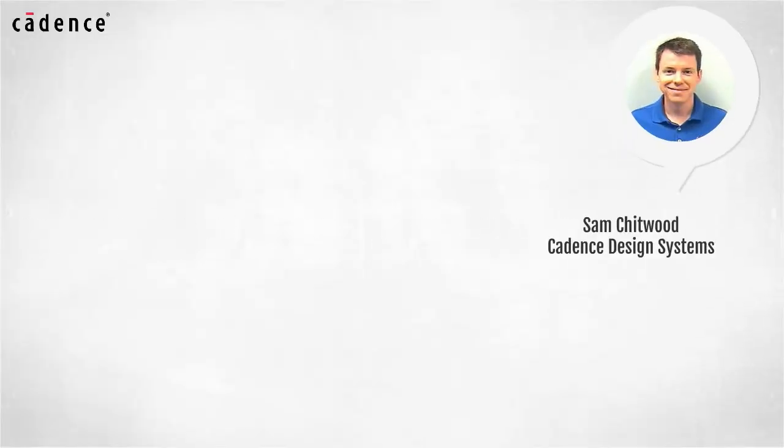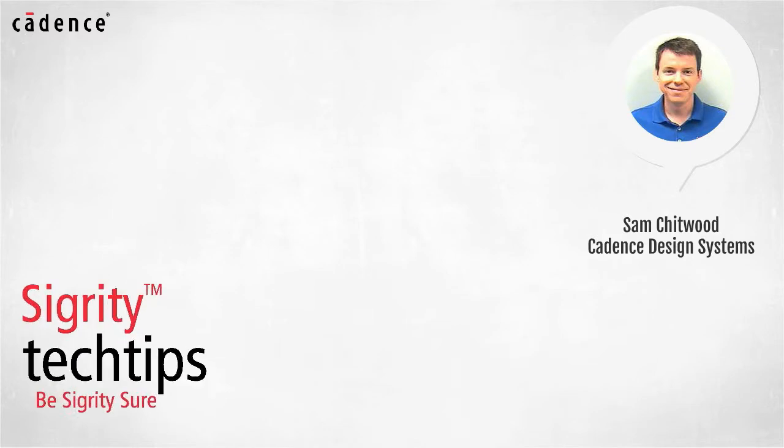Hi, I'm Sam Chitwood of Cadence Design Systems. Welcome to another installment of Sigurd E-Tech Tips.